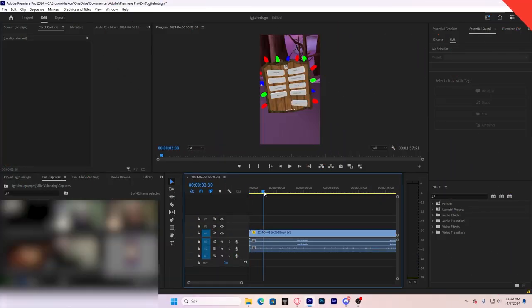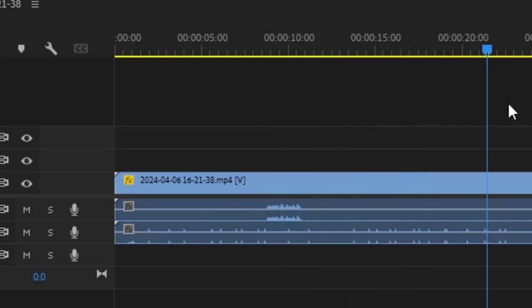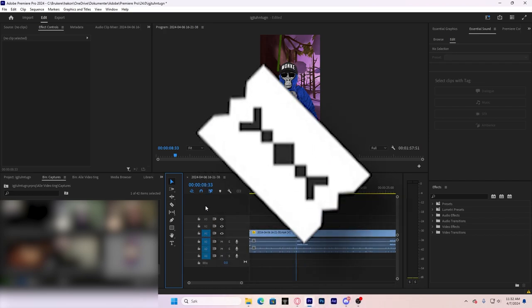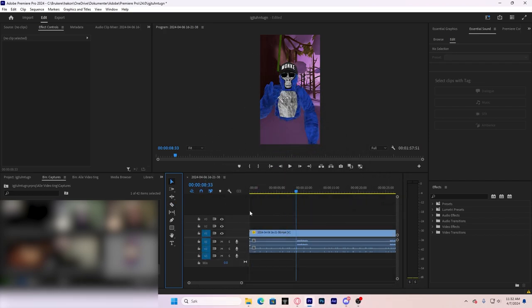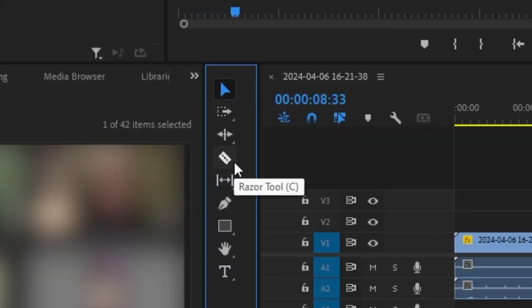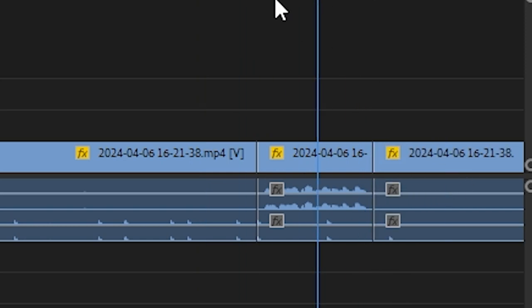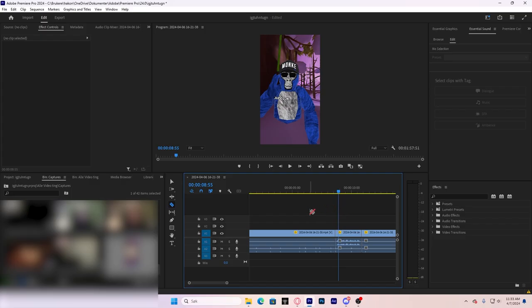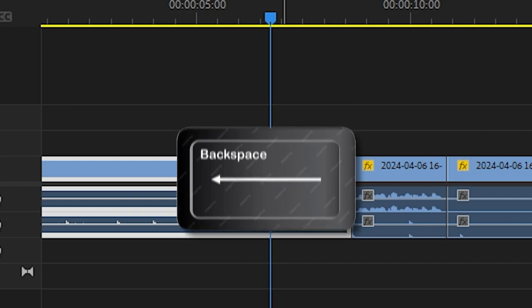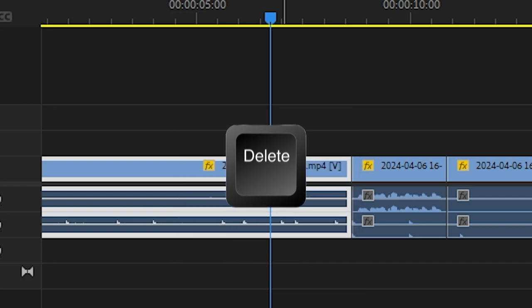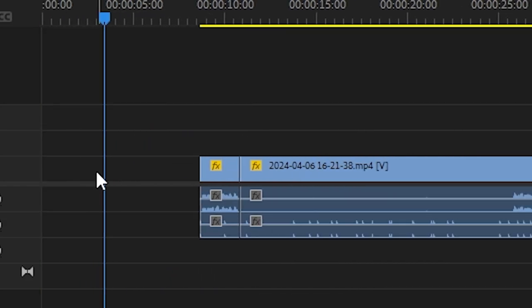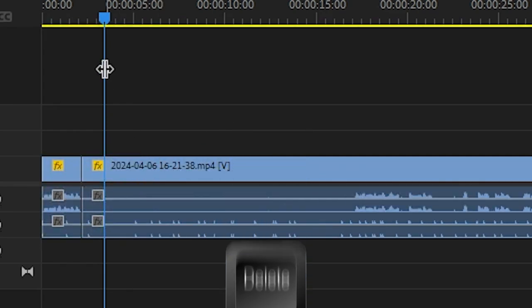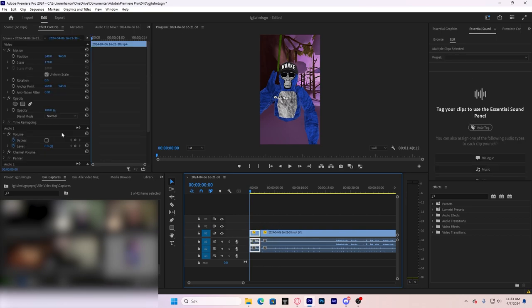You can look at the audio right here to see where you're talking or something's happening. Right here, you can see I start talking. To get the razor tool, you just hit C on your keyboard or you can go over here and click it. You just want to cut right here. That's where I start talking. And cut here where I stop talking. To go back to your normal cursor, you just want to hit V or click right here. Now you can just click that one and hit backspace or delete to delete that clip. Now you have a black thing. There's nothing on the screen. What you want to do is click right here and hit delete. That is called ripple deleting and it just deletes all the black space.